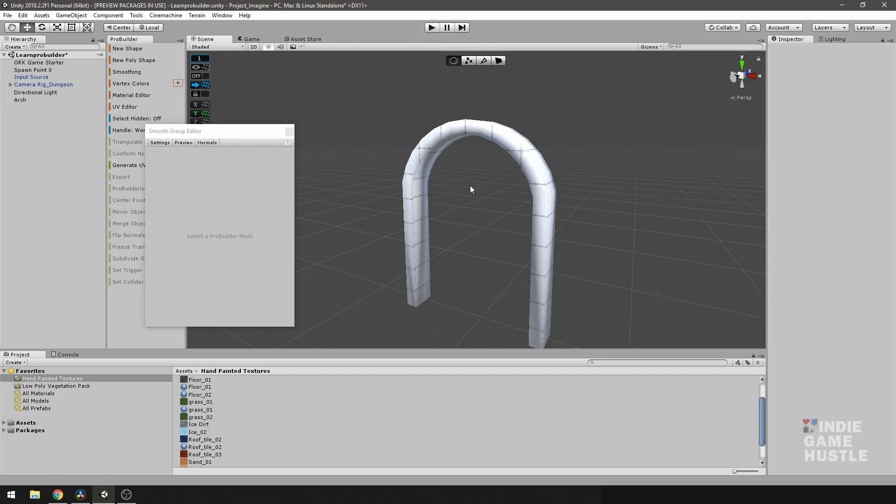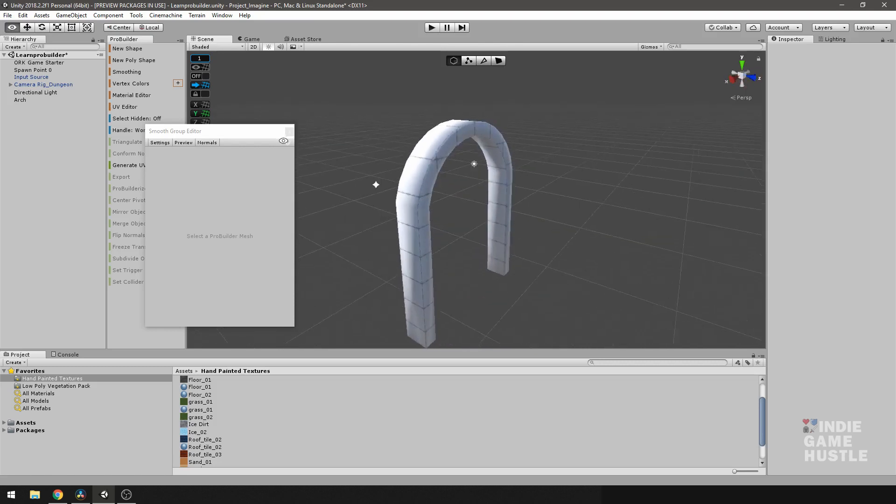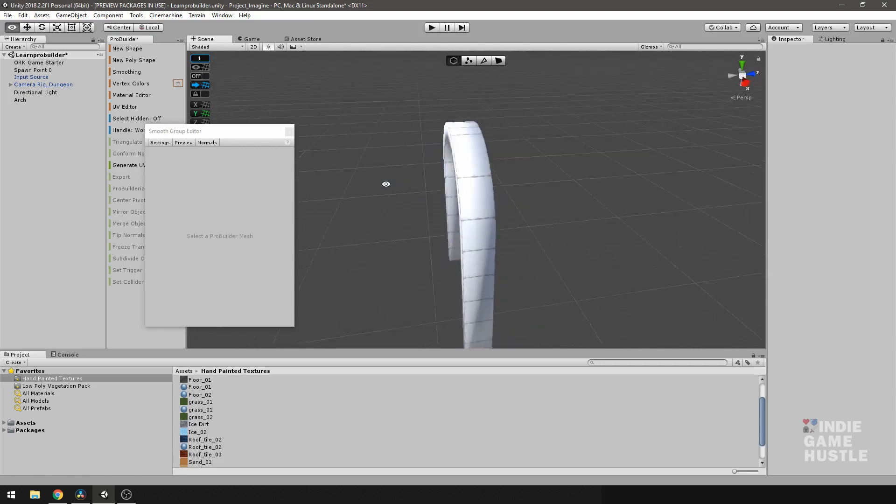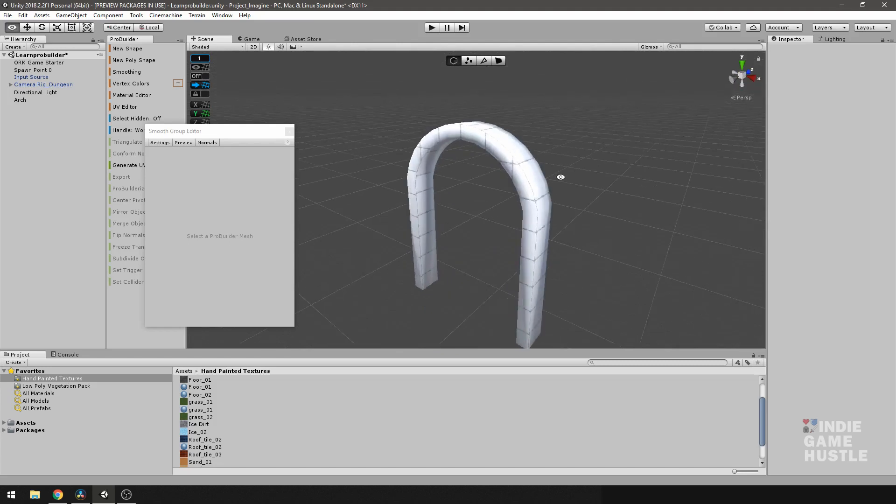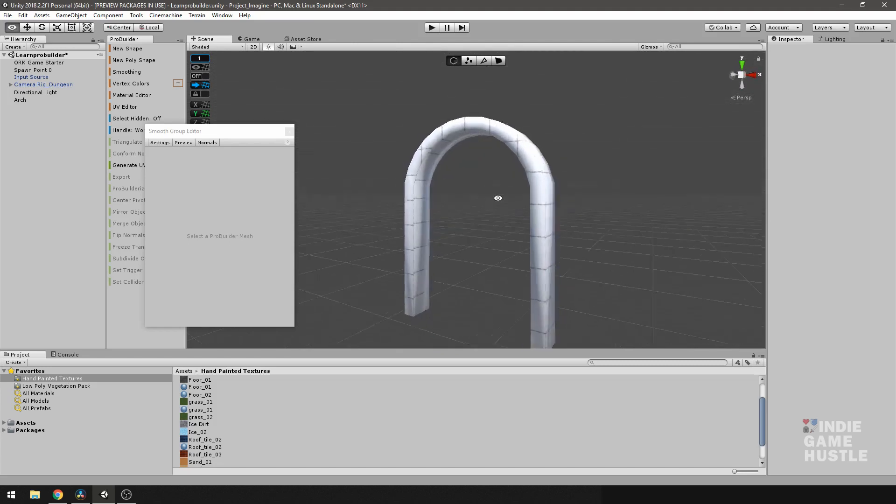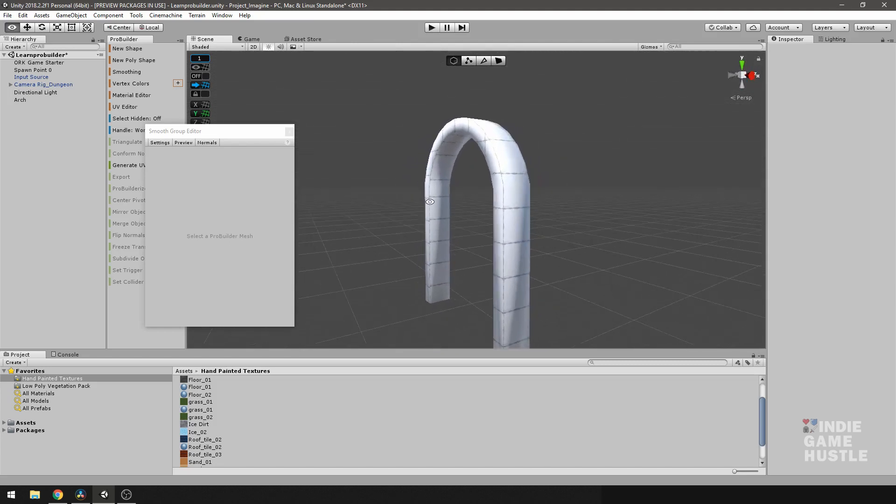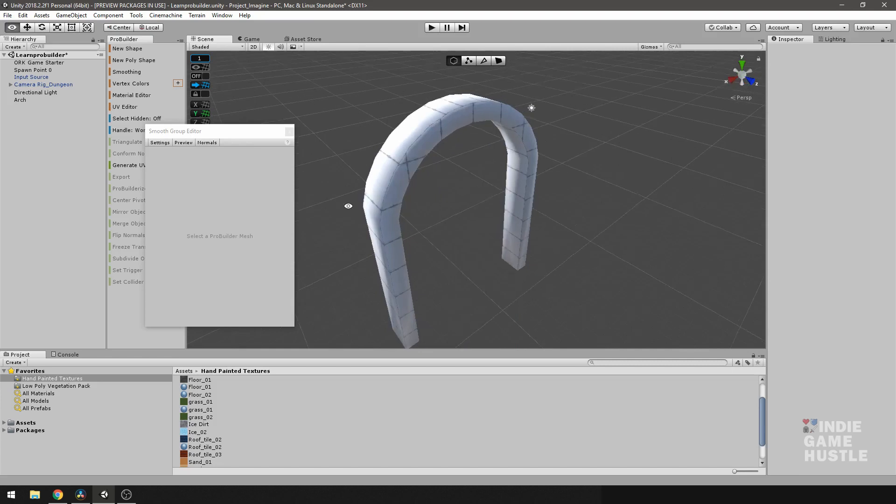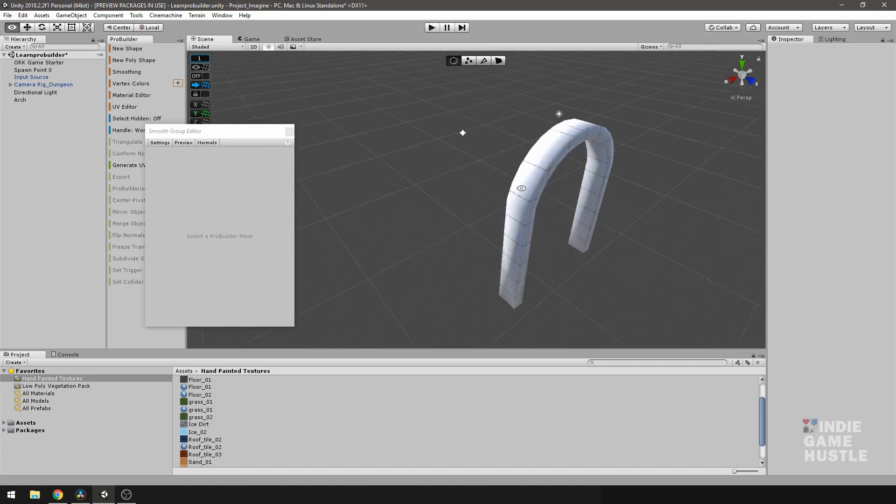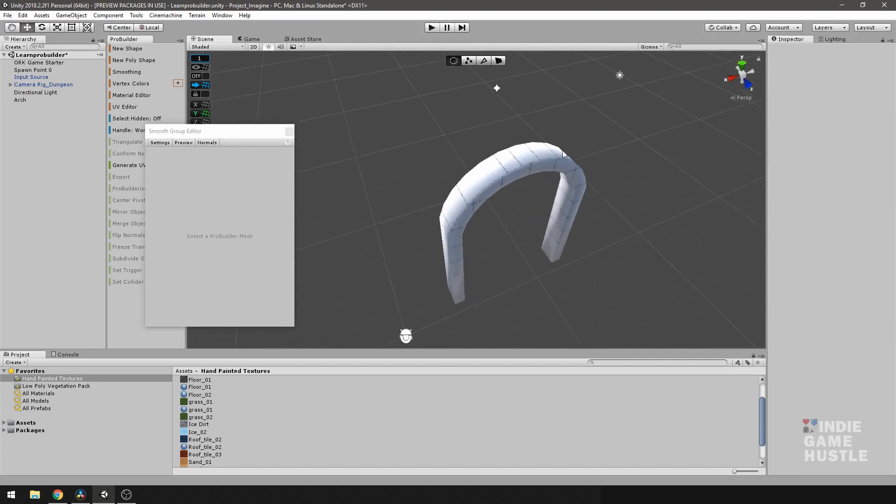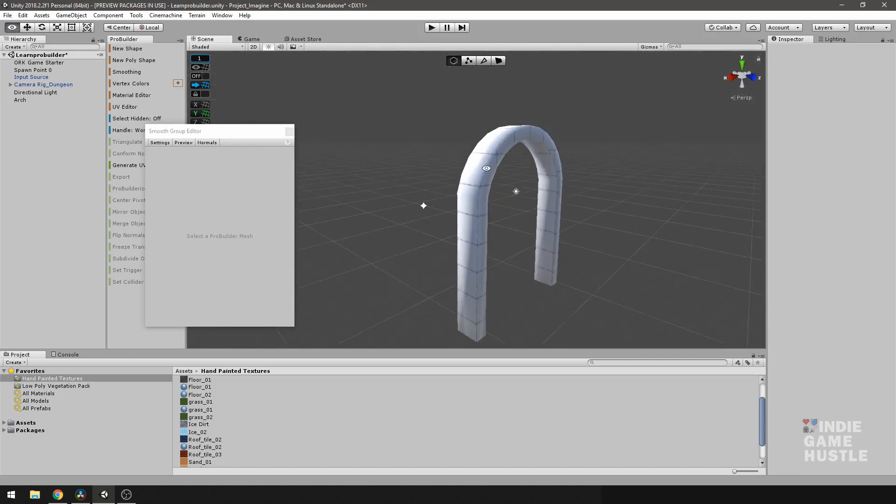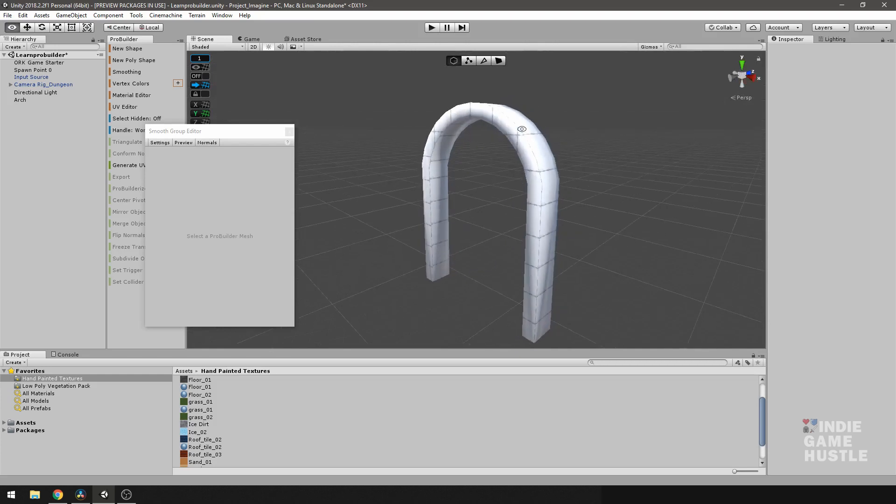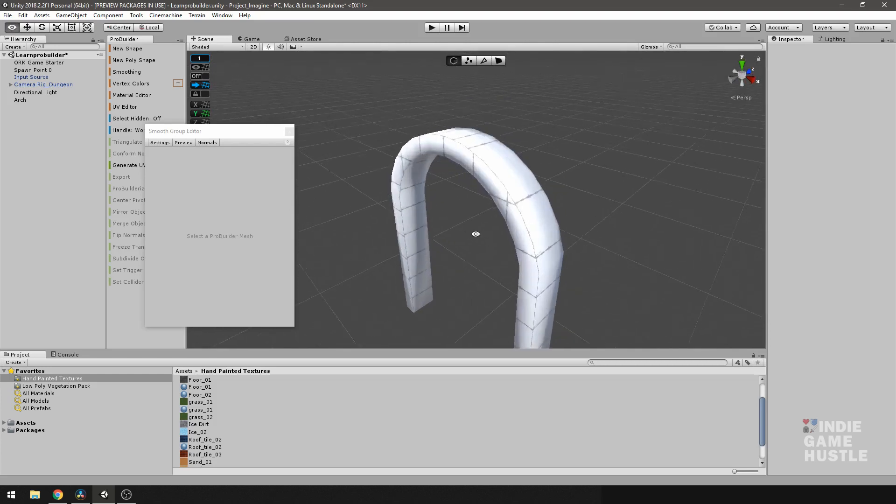So what we did now ultimately is select the whole mesh. And we made the whole mesh smooth. Every face should be calculated, is being calculated by the light together. And we technically, on something like this, I wouldn't want to do that because I only want this top portion and this side portion to smooth into each other.